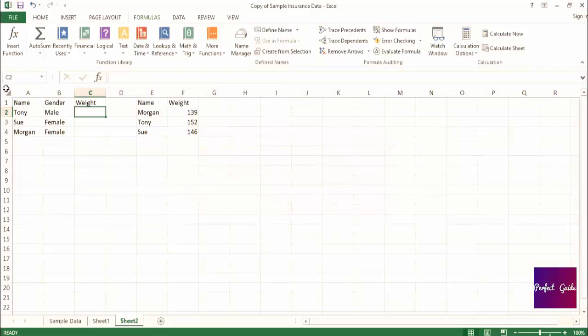We know that our test is whether or not the person is a female. Then, if the person is a female, we want to use a VLOOKUP to return her weight, and if the person is not a female, then we'll return a value of not female.